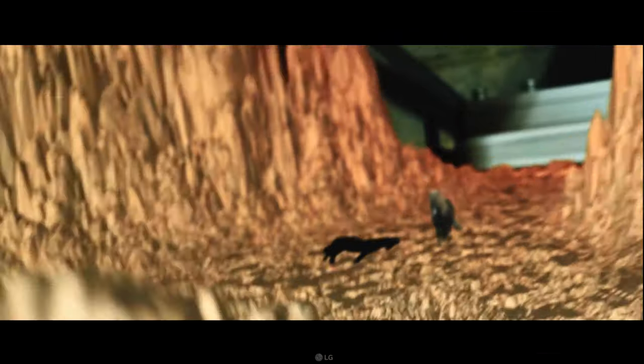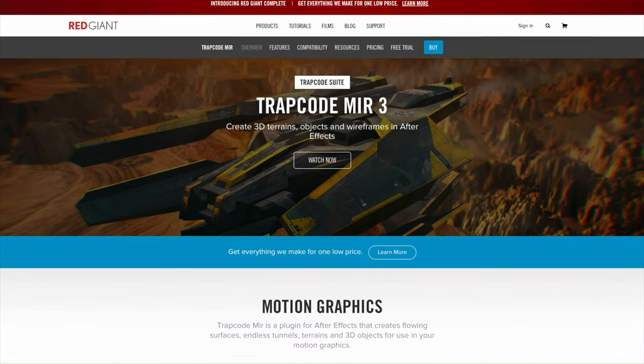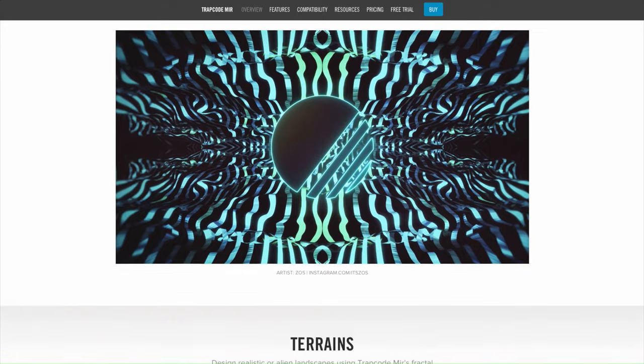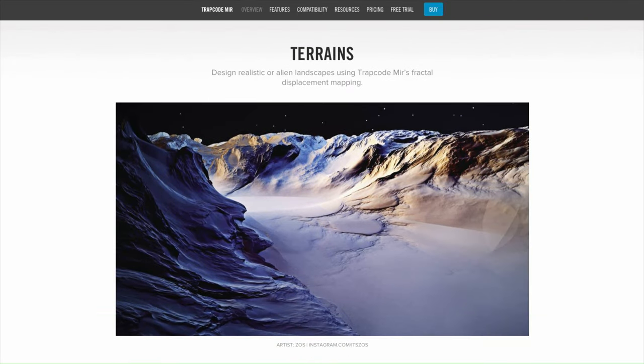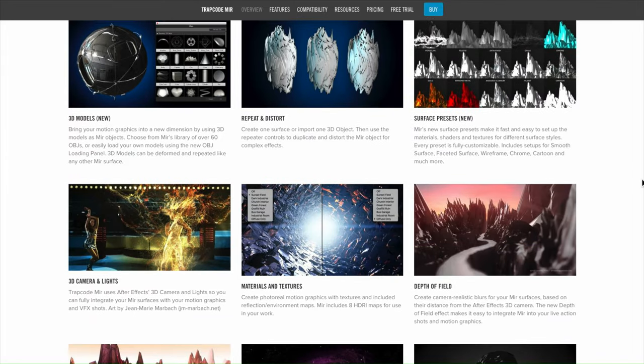The other part is how they've created the background environment. Without using a full 3D program, the only program I know of that can do this inside After Effects is Red Giants Mir — however they pronounce it. It's a program Red Giants developed to create 3D terrains all inside After Effects, and it's part of their Trapcode suite or available as a standalone program.